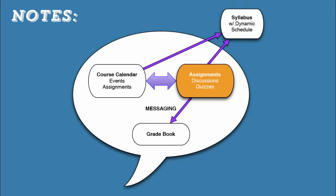This means that when I create a new assignment, it'll automatically show up on the syllabus. When I set an assignment up so that it's graded, that assignment automatically shows up in the gradebook. And when I give an assignment a due date, it automatically shows up on the calendar.